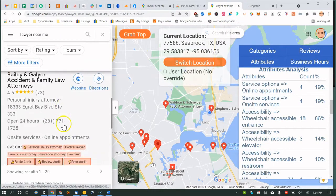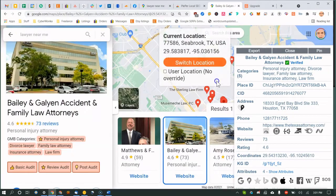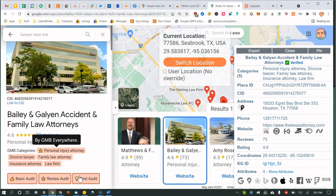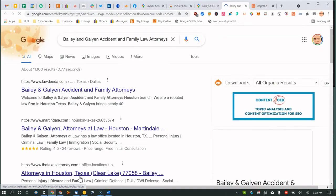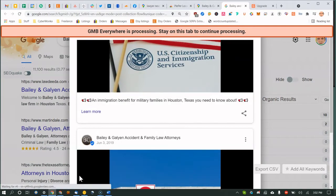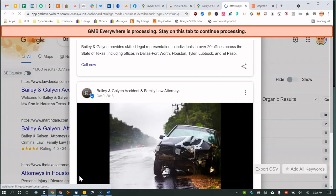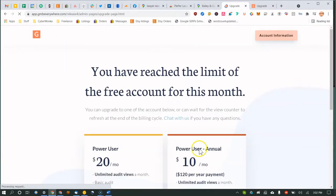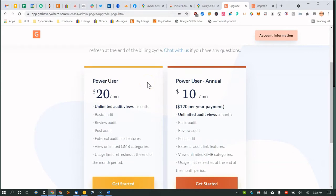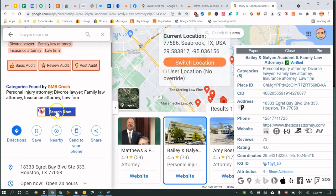The review audit gives you total reviews and detailed review stats. GMB Everywhere also has a post audit feature that shows how a business's posts have trended over time. Again, don't switch tabs while it's processing, as that will interrupt the scraping.